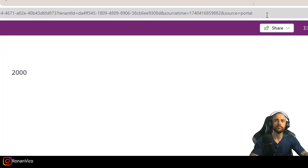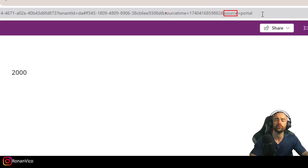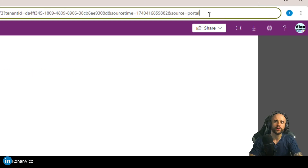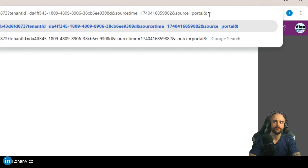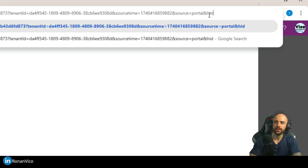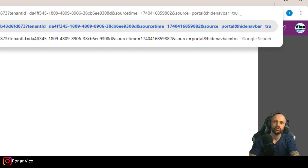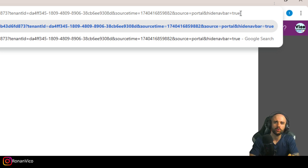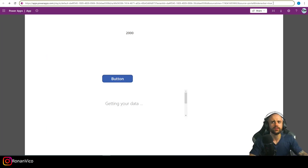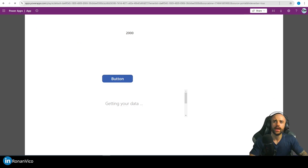To do this you just need to insert a parameter in the URL. When I say param, I'm talking about these parameters in the URL. We need to insert the ampersand character and add the parameter hide navbar. The parameter hide navbar should be set to true.